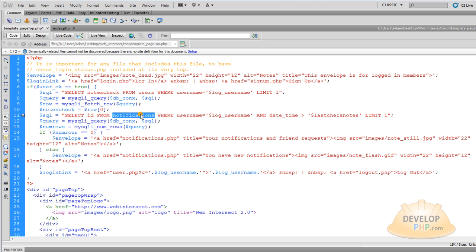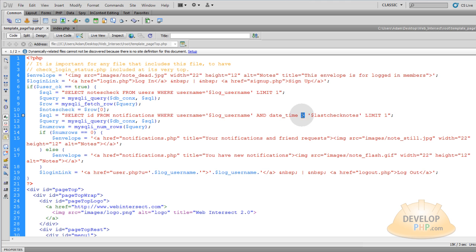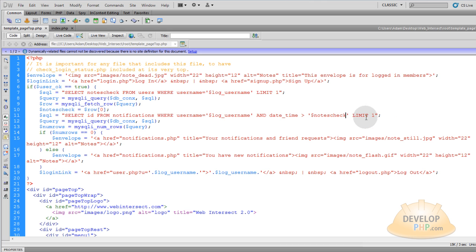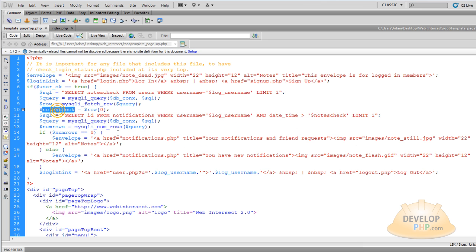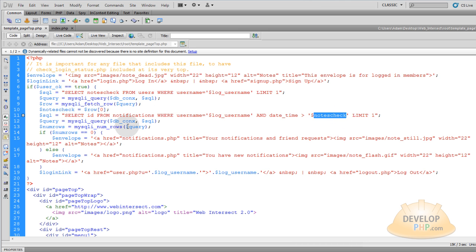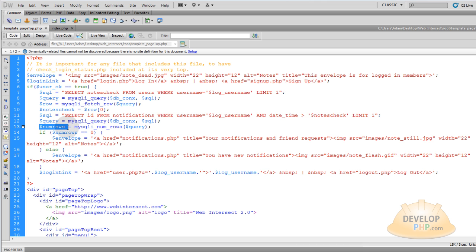So once you have note_check variable you can run another query that says select id from the notifications table where the username equals this logged in user and the date time of any notifications happens to be greater than the date time of their last check notes. You want to make sure you're comparing the date time of your notifications to see if any of those notifications happen to be greater than the date time of when they last checked their notifications. It's very simple logic. So you run that query and you get the num_rows result from that query.